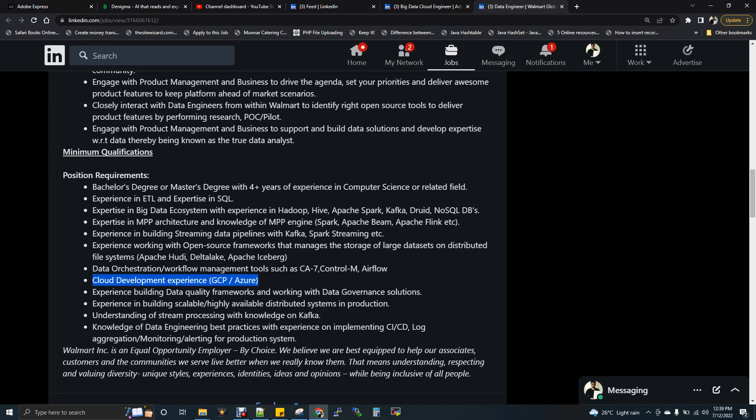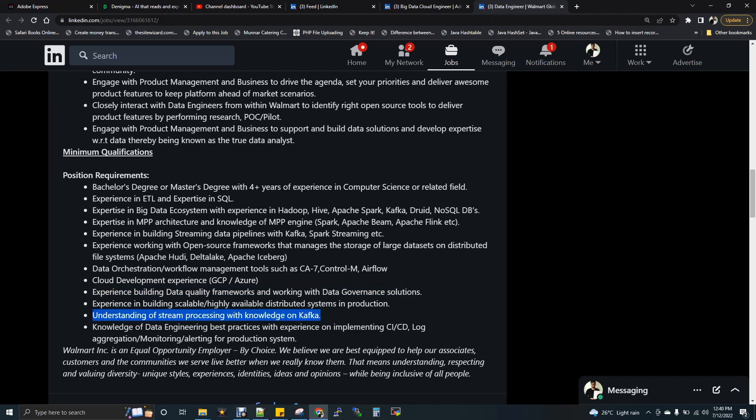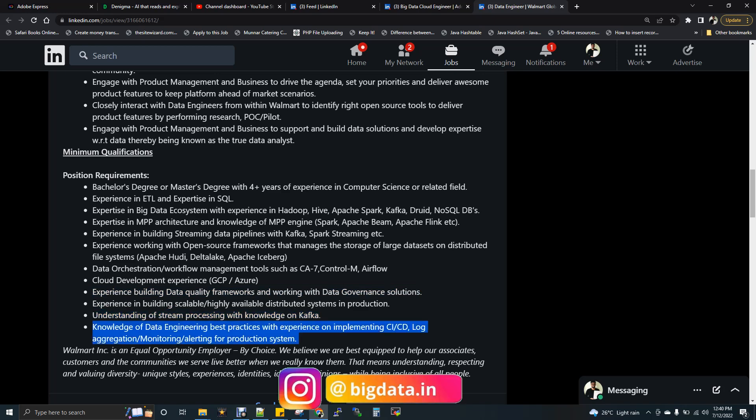Experience building data quality framework and working with data governance. This is like an optional point. Generally, every JD will have such makeup points. Experience in building scalable and highly available distributed system - this is again a general point. Understanding of stream processing. If you see, again they are repeating it. So that means they are dealing something with streaming and especially Kafka. Kafka is what they are repeating. Knowledge in CI/CD, continuous integration and continuous deployment and log aggregation monitoring - this is general. So this JD is like very cool and quiet.